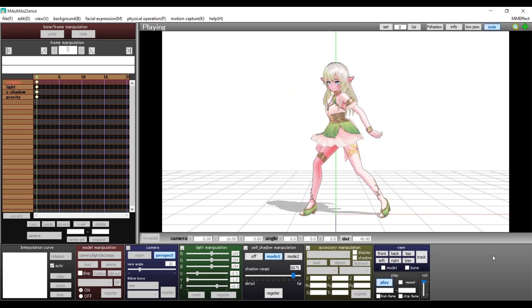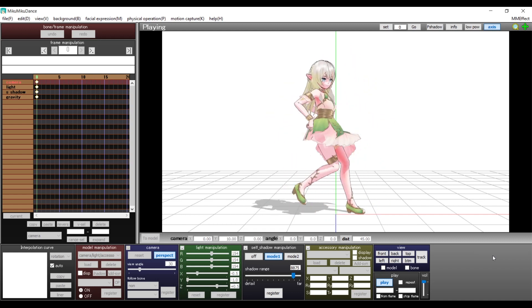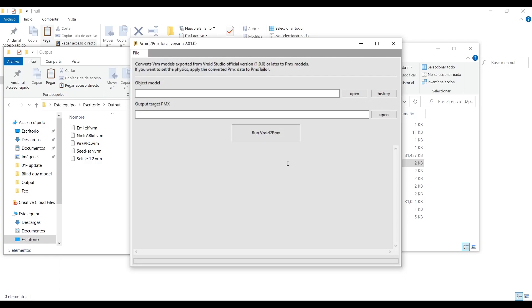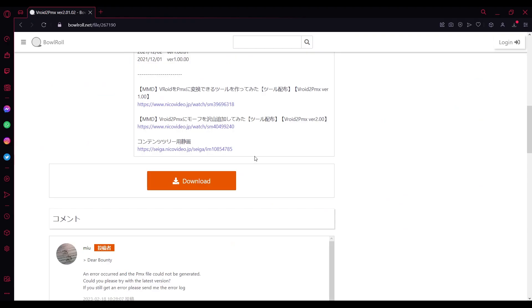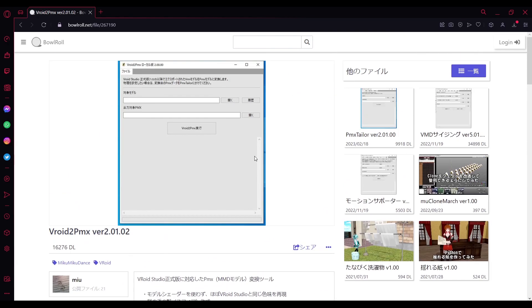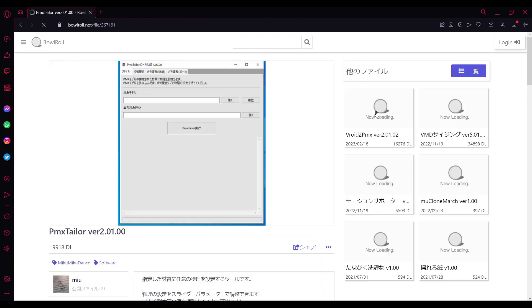And just like the program says, if you want the model to have physics, you need another program called PMX Tailor, which is made by the same person. You can get it from the same page or from the link in the description.